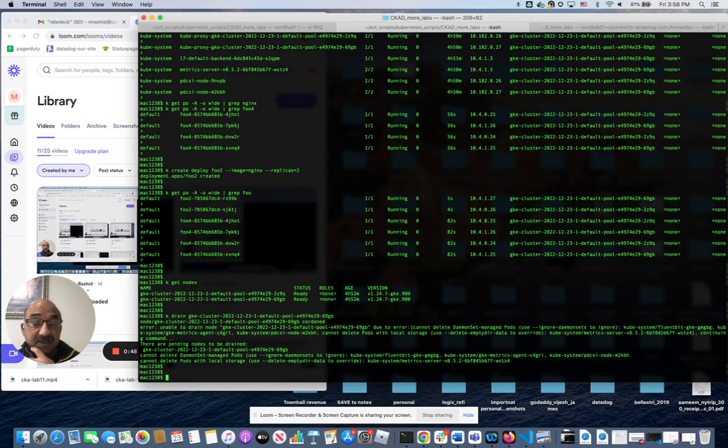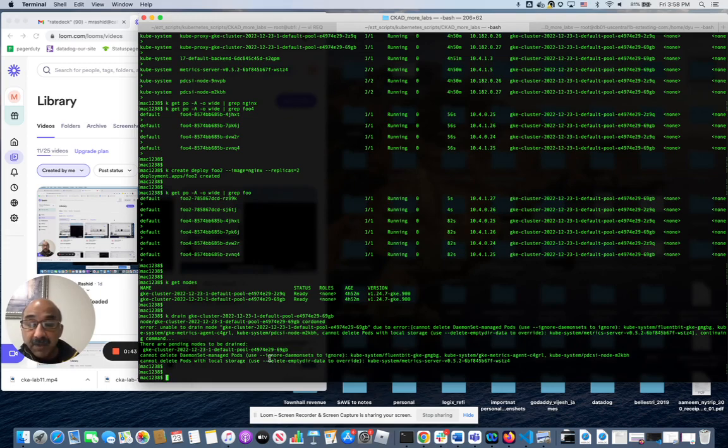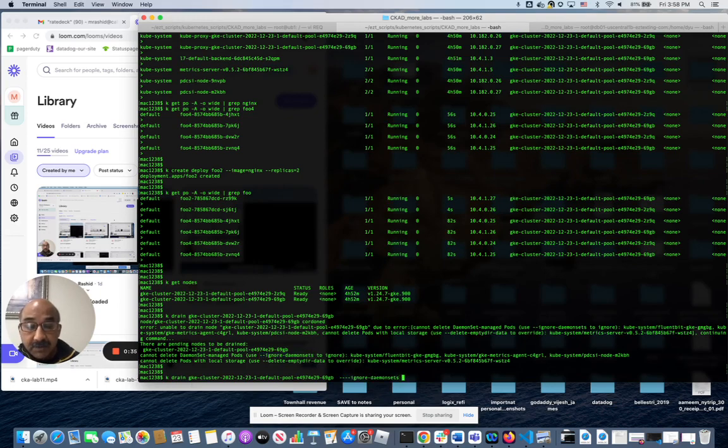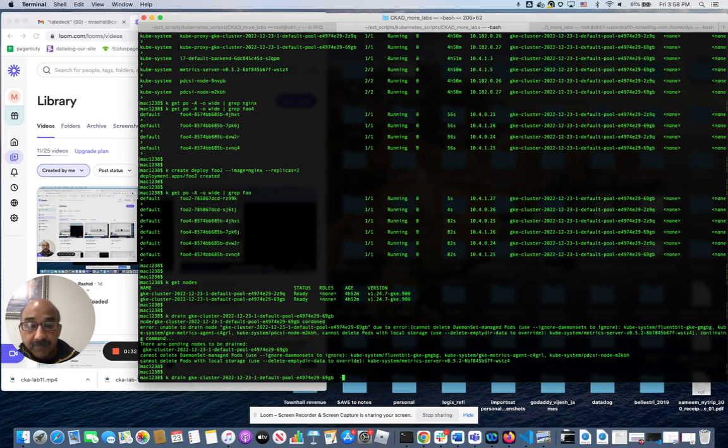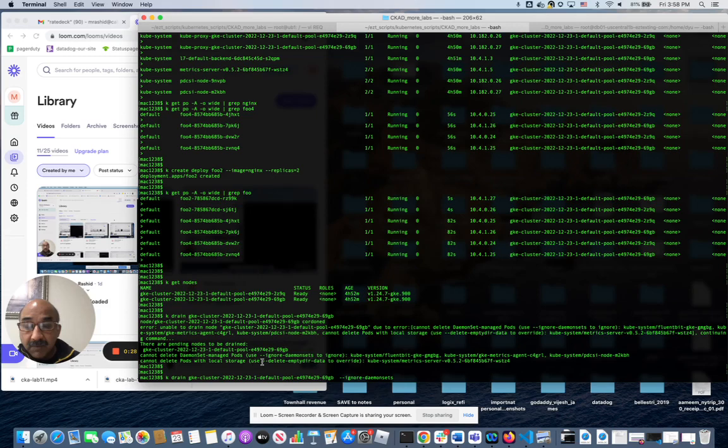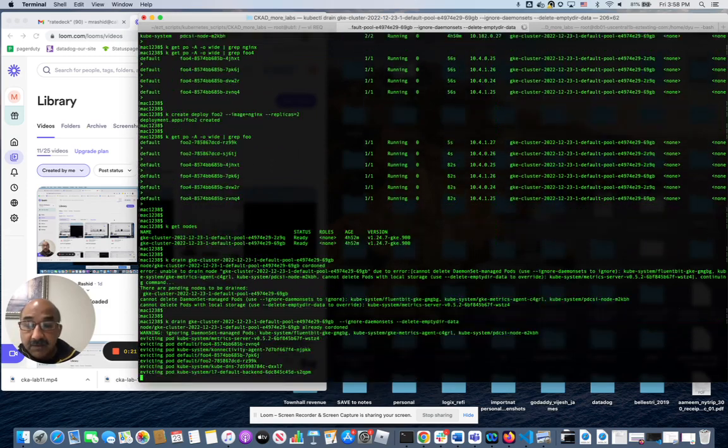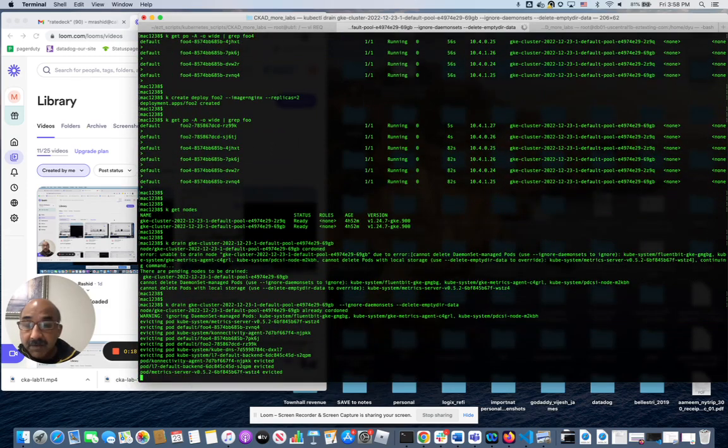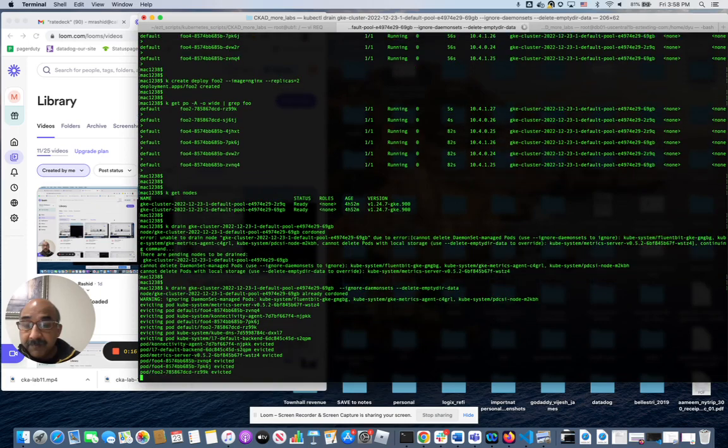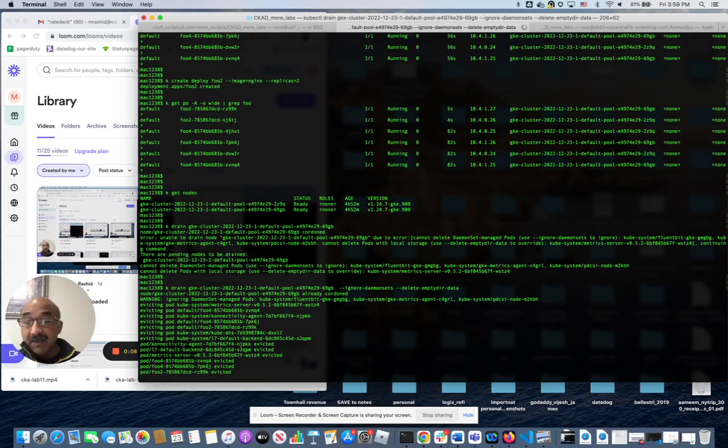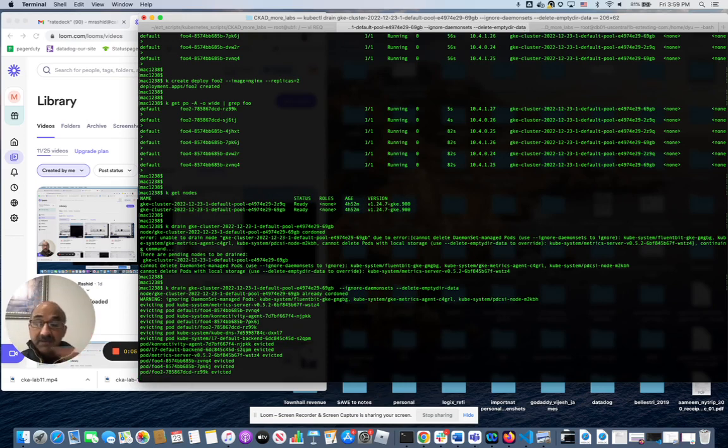And now to fix, the last step is to fix this problem. Here they say we have to use ignore daemon sets so that the other system running will not be touched. And we have to do this so that the look is the trick. That's better. Evicted. I'm running out of time, but you get the idea that if you drain a node, it gets evicted from that node and goes somewhere else. I will see you in the next one.